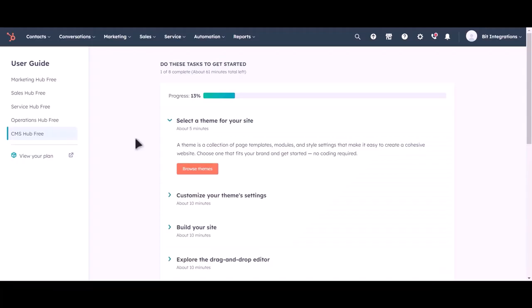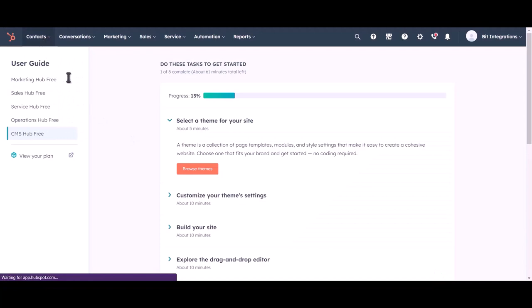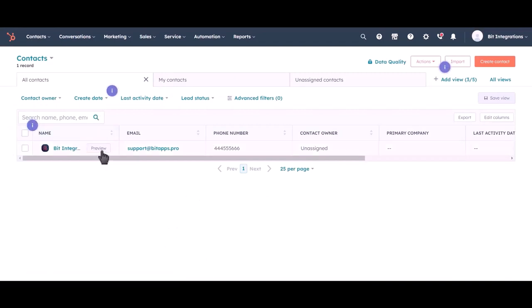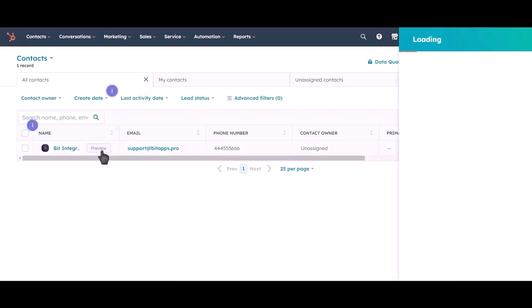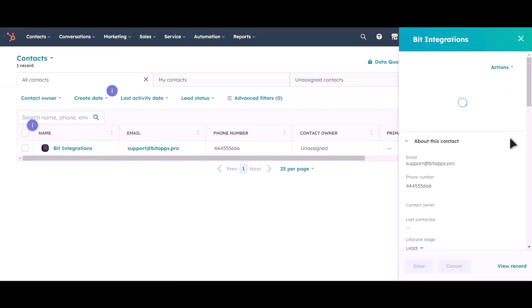Let's check our HubSpot account. As you can see, a contact has been created to HubSpot.